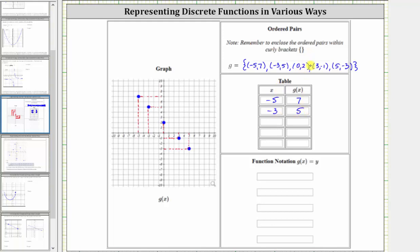The third ordered pair is zero comma two, giving us a third row of zero and then two. The fourth ordered pair is three comma negative one, giving us the fourth row. And the last ordered pair is five comma negative three, giving us the last row. Again we have the inputs or x values in the first column and the corresponding outputs or function values in the second column.